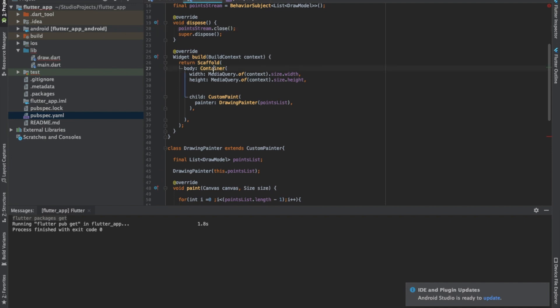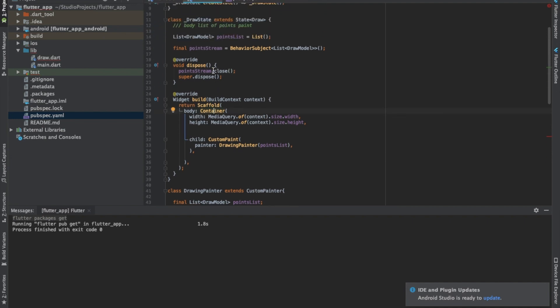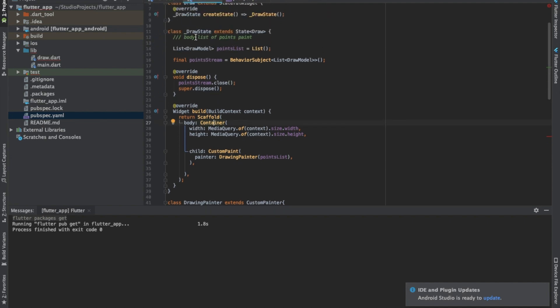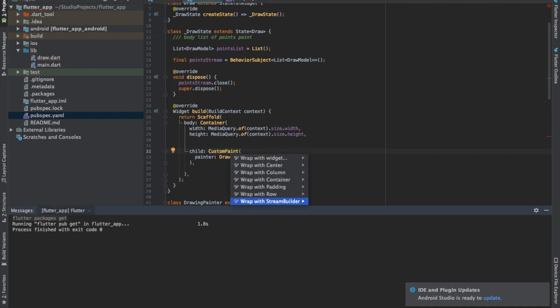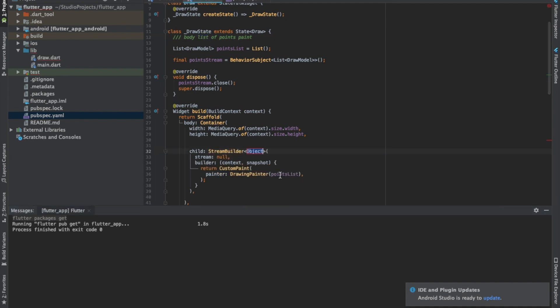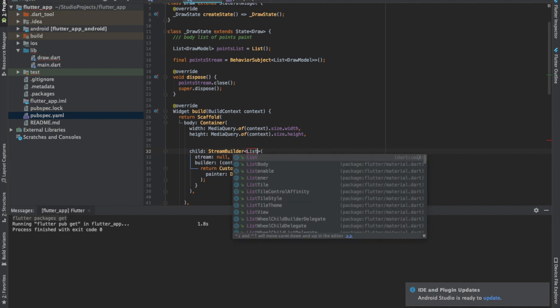The body is done, now we need the list of points. Instead of passing the pointsList directly, we'll give it the stream so the type is a stream of List of DrawModel points.